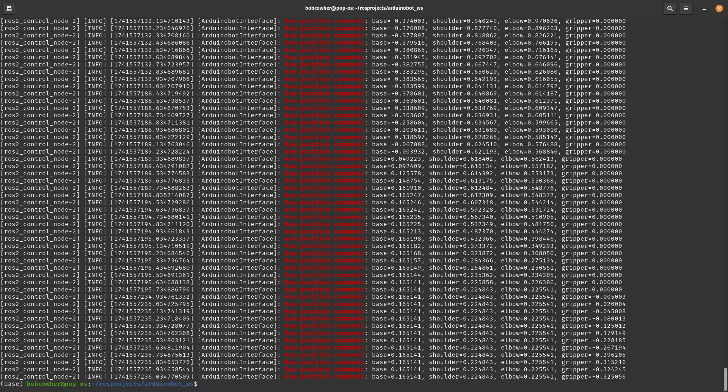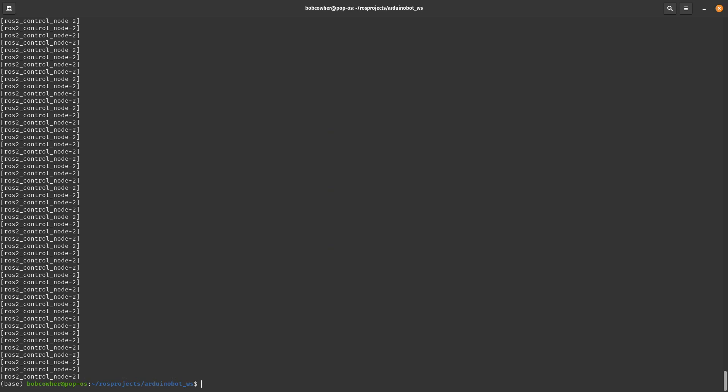So we can do some interesting things. Let's say I wanted to grab every single raw position command that started with shoulder. So I'm going to up arrow and grab that command again. I'm going to put another pipe, and then I'm going to use awk. So that's awk, single quote, open curly brace, print, and then we're going to print the, it's going to be dollar followed by the number of the row that you want to print. So just to kind of show you what's going on here, I'm going to print dollar one, and it should grab Ross control node two. Now, obviously, that's not terribly useful.